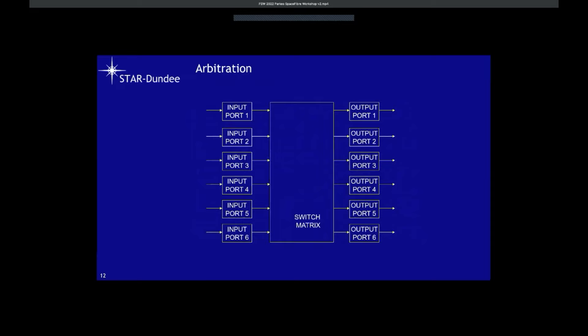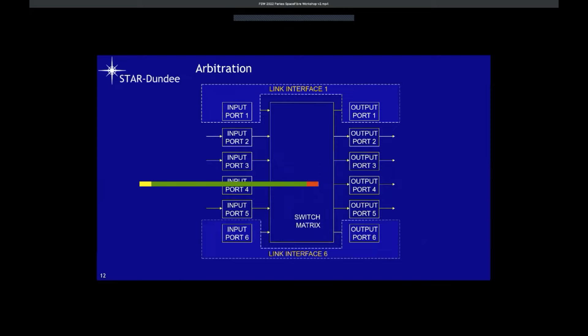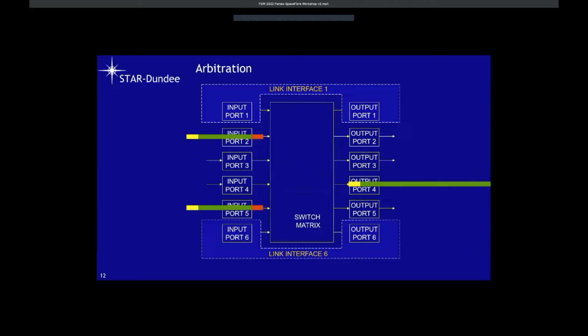Now let's look at arbitration. A link interface comprises an input port and an output port. If a packet arrives at port four and two others also want to go out of port four, they must wait while port four is in use. When the packet going out of port four finishes, the two waiting packets undergo fair arbitration to decide who gets access to the output port.